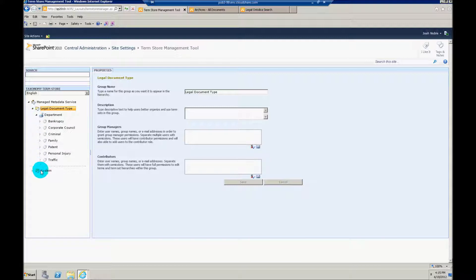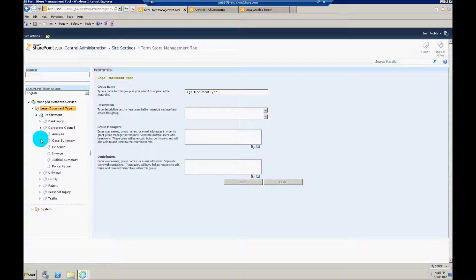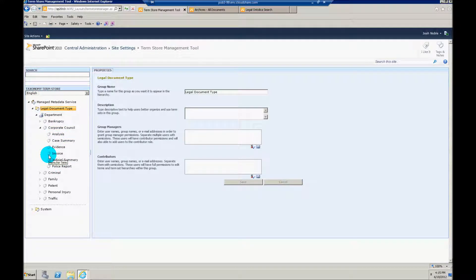And then I'm further breaking out each department into different types of documents. So this is very basic to set up, and that's just done through the term store management tool in SharePoint 2010.